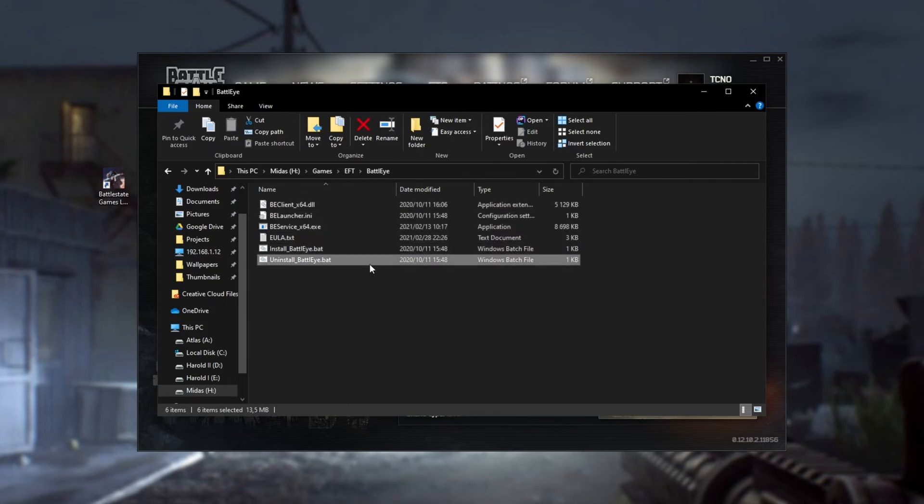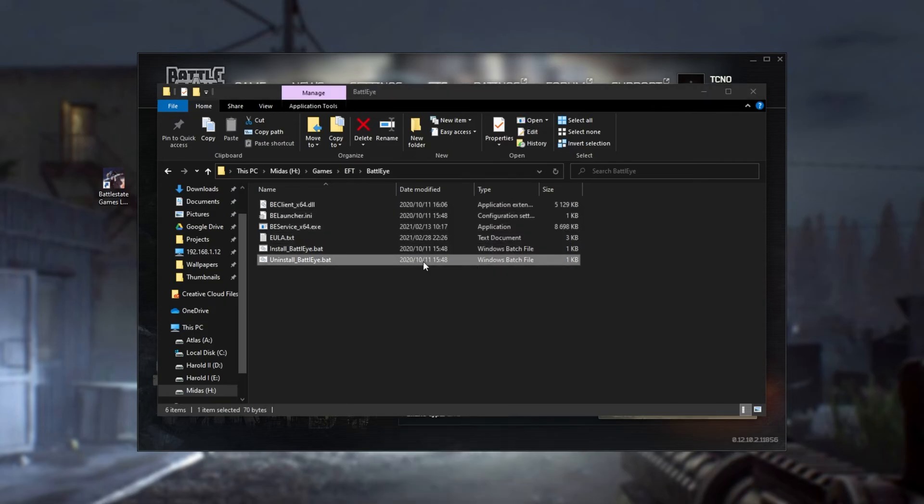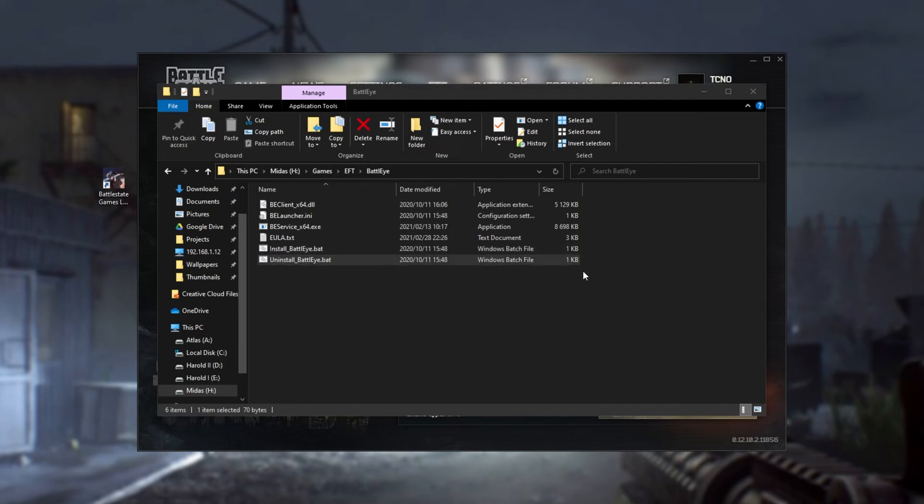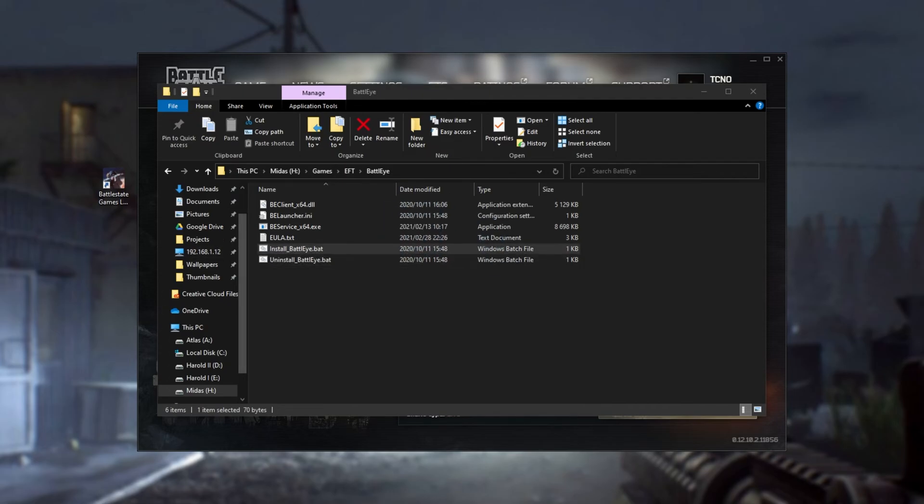Where you see Uninstall BattleEye, simply open this up, and it should uninstall BattleEye from your computer completely. Then, using the install file from up here, it should go ahead and reinstall BattleEye. Try playing the game, and hopefully things work.